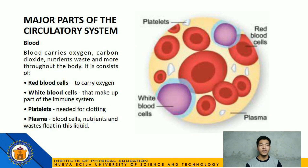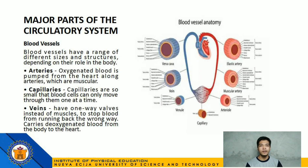Next is blood, which carries oxygen, carbon dioxide, nutrients, waste, and more throughout the body. It consists of red blood cells that carry oxygen, white blood cells that make up part of the immune system, platelets which are needed for clotting, and plasma where blood cells, nutrients, and wastes float. And lastly, the blood vessels — they have a range of different sizes and structures depending on their role in the body. We have arteries, where oxygenated blood is pumped from the heart; capillaries, which are so small that blood cells can only move through them one at a time; and veins, which have one-way valves to stop blood from running back the wrong way and carry blood from the body to the heart.